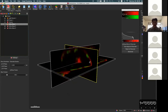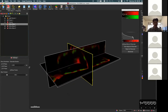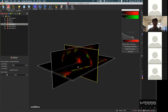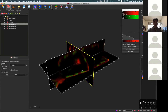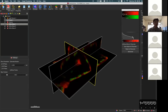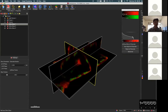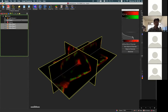Sometimes we want to do slicing not only based on the XZ, YZ, or XY planes, but at a more free rotation or free angle. In that case we can use another slicing tool called the Oblique Slicer, which is next to the Ortho Slicer. Let me delete the Ortho Slicer first and then add the Oblique Slicer.